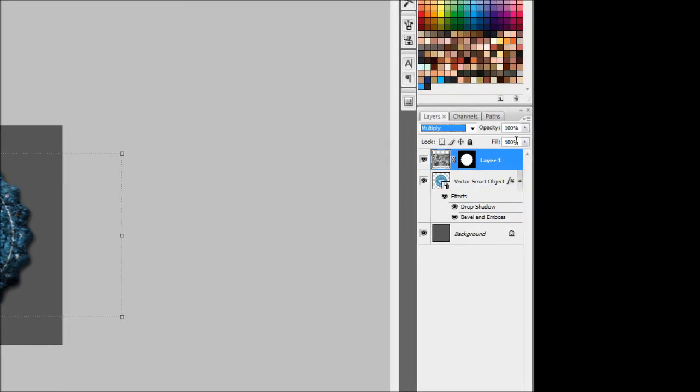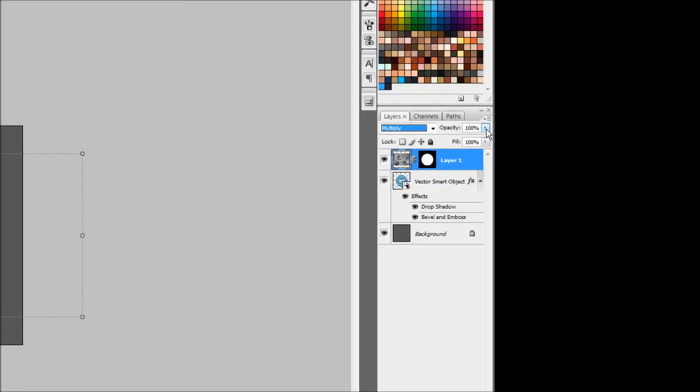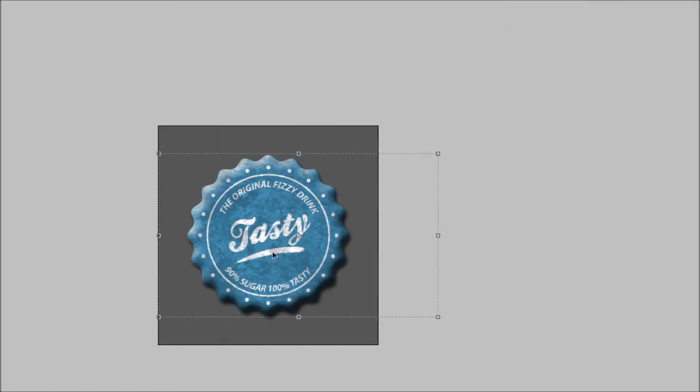Obviously it's a bit dark so we'll come over and get our opacity and drop that down a notch. We'll drop it down to probably about 30 I reckon. Yeah, that looks pretty neat.